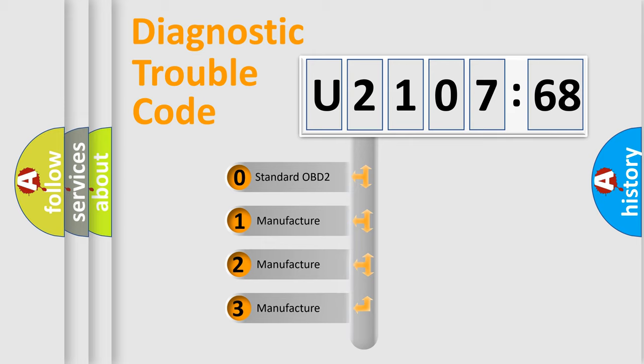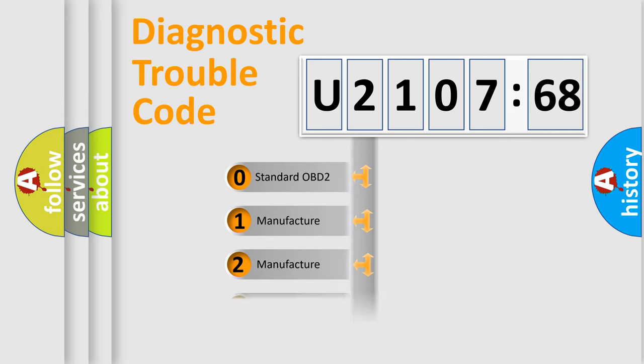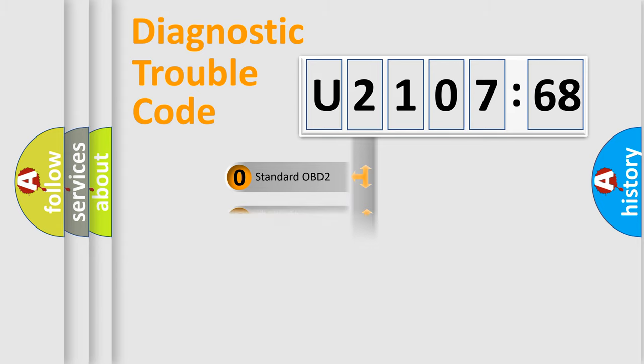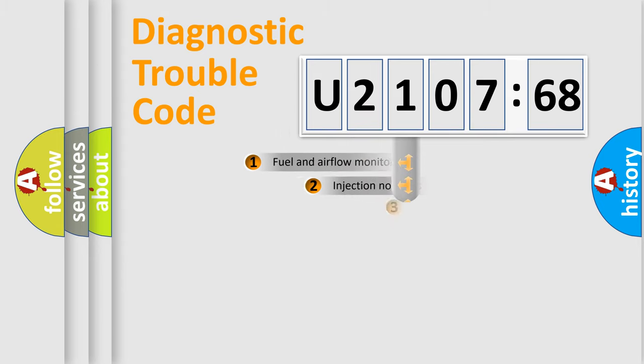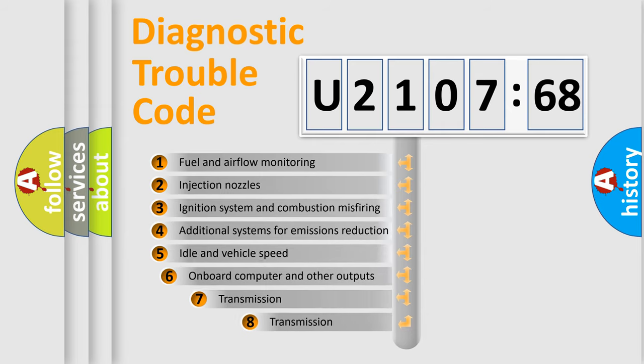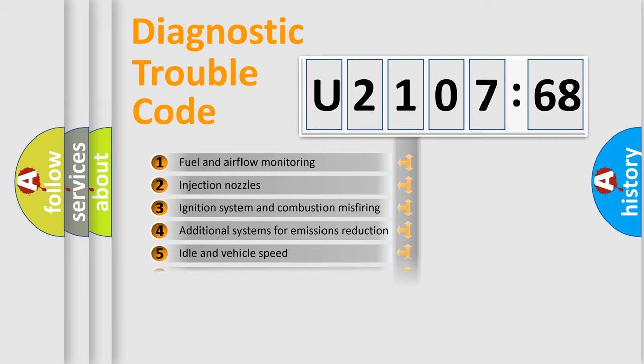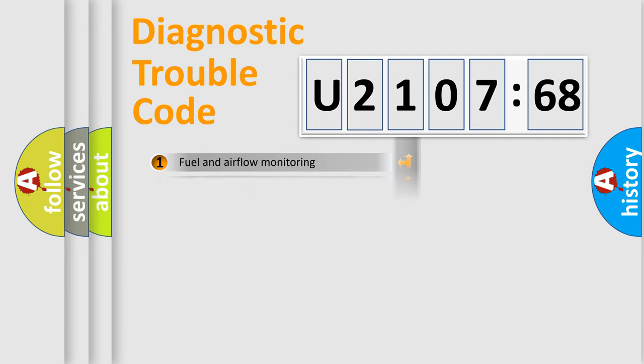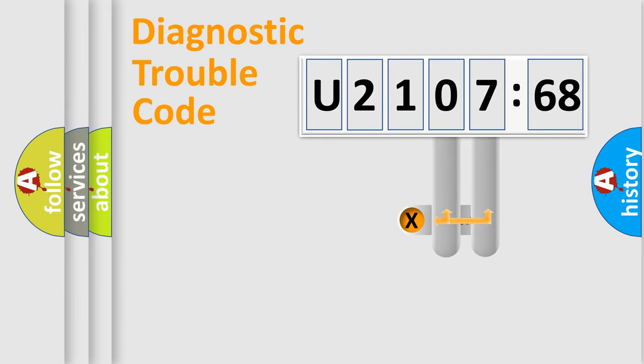If the second character is expressed as zero, it is a standardized error. In the case of numbers 1, 2, 3, it is a car-specific error. The third character specifies a subset of errors. The distribution shown is valid only for the standardized DTC code.